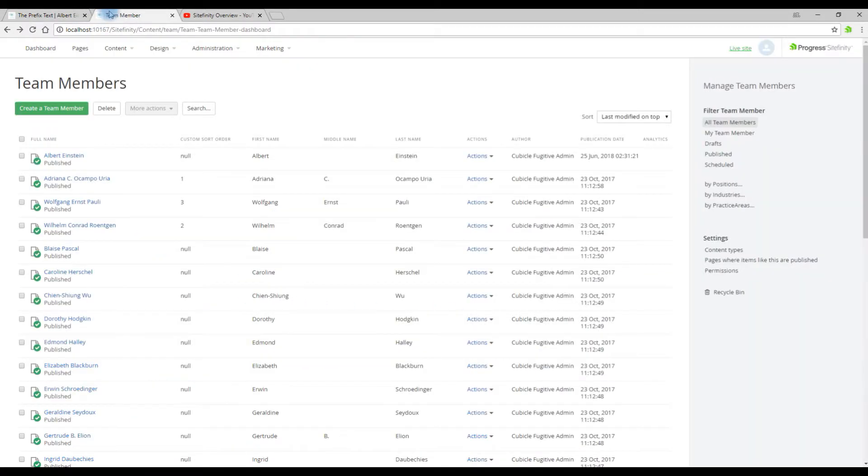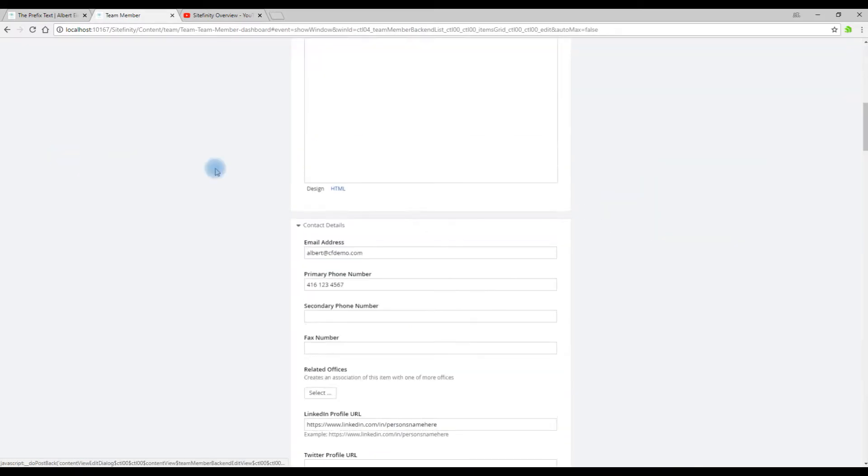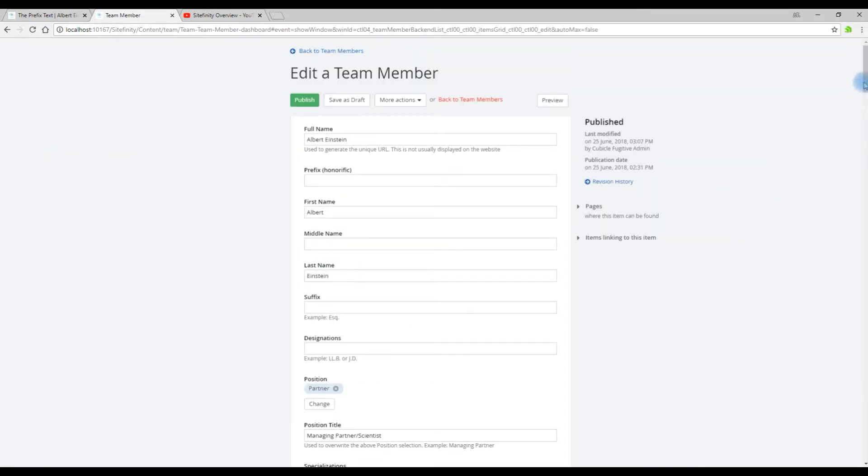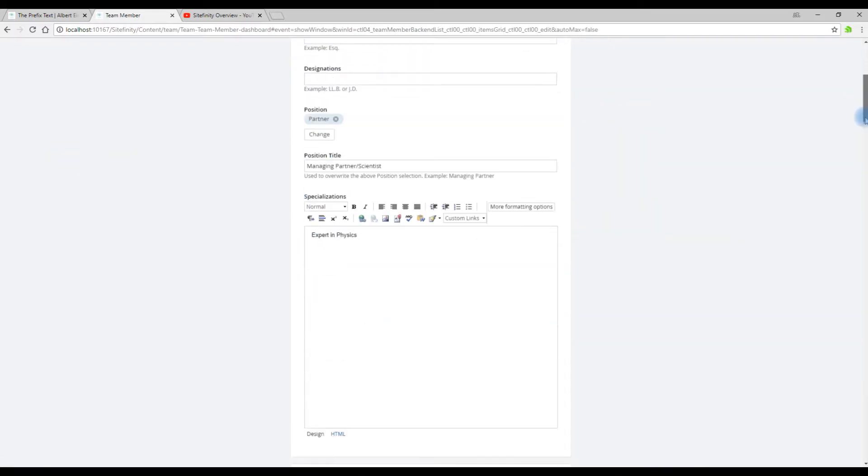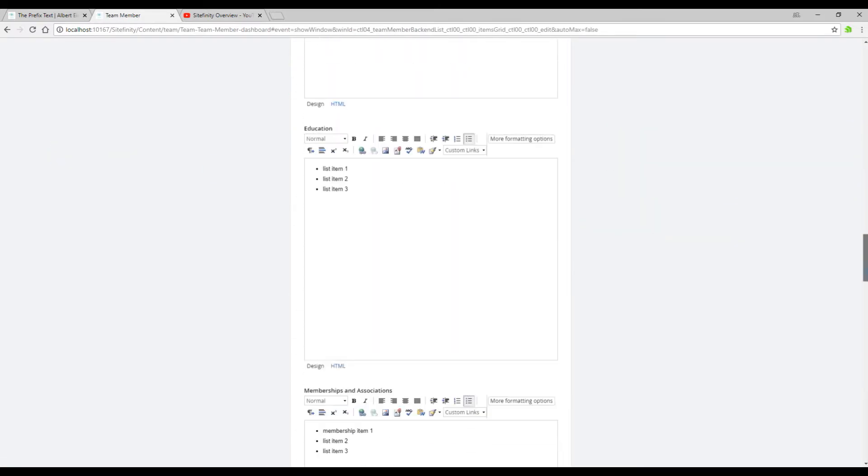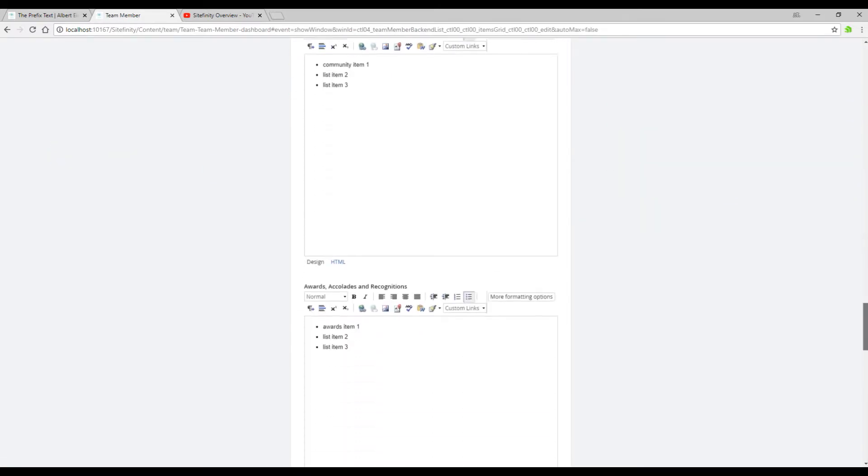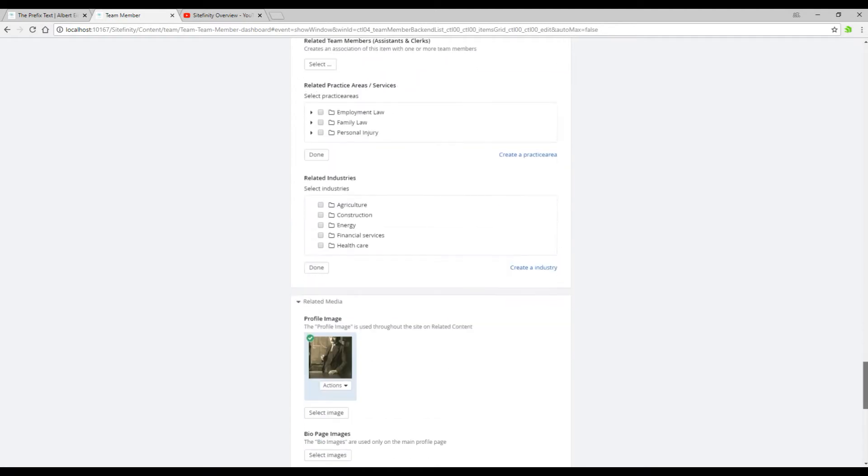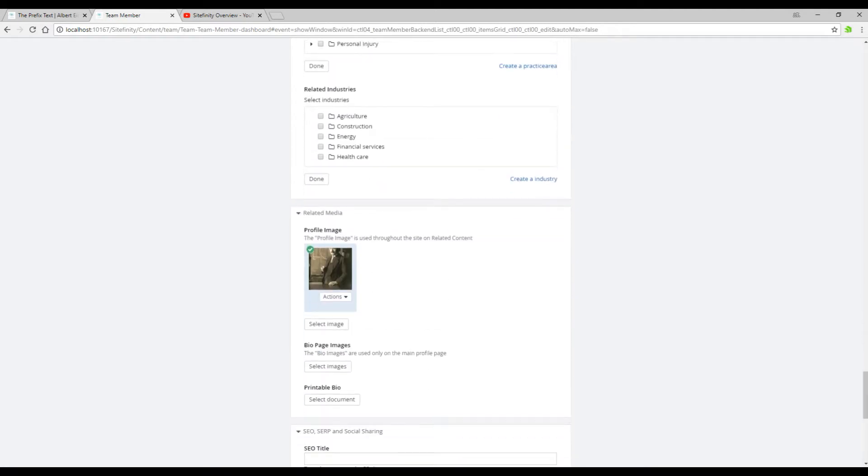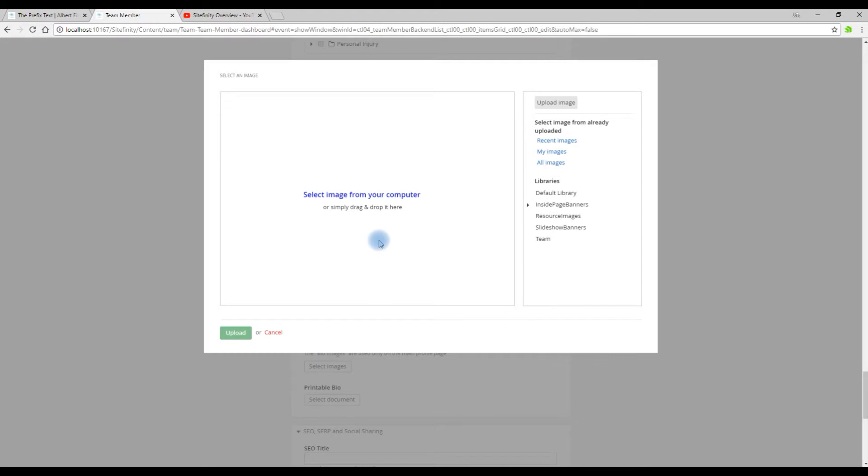So back into edit mode by clicking the title of the person, back down to the Related Media section, and we're now going to update the bio page image. So we click Select Image.